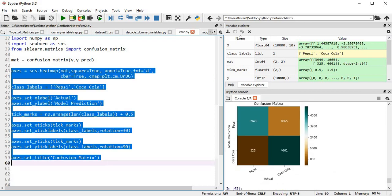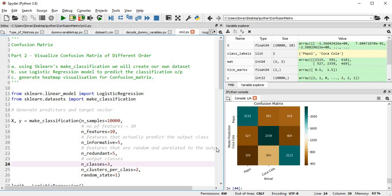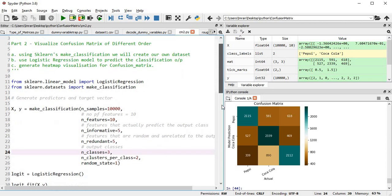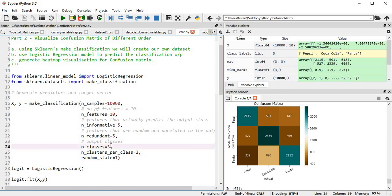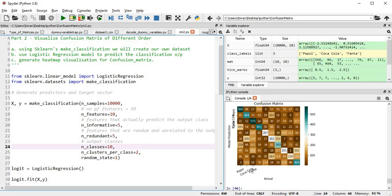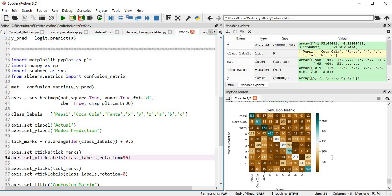If the number of classes is three, Fanta gets added to class labels and a 3x3 matrix appears. For 10 classes, only Pepsi and Coca-Cola labels are defined so the rest won't display properly — we need labels for all fields. Setting x-tick rotation to 90 degrees makes all the labels properly visible for a 10-class confusion matrix with labels a, b, c, and so on.